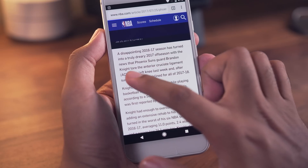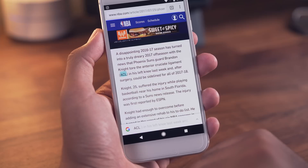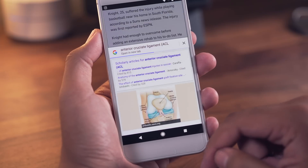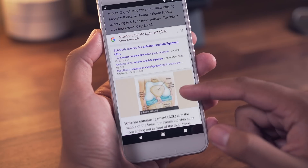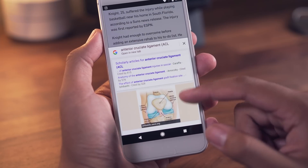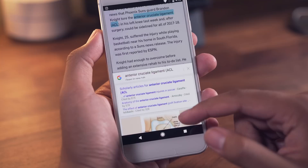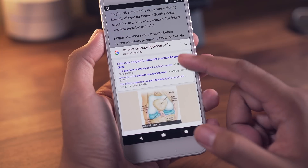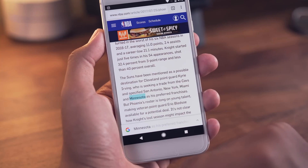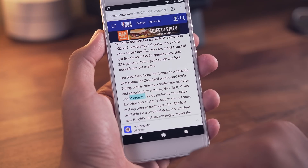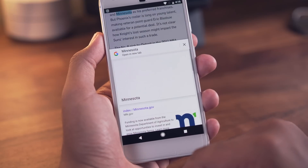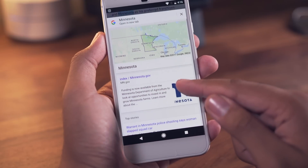Tip number three is tapping on a word to search for it. Say you're browsing a site and you come across a word you've never seen before, or you just want to get more info on that word. Simply tap the word and you'll get a prompt at the bottom that'll lead you to additional search results.